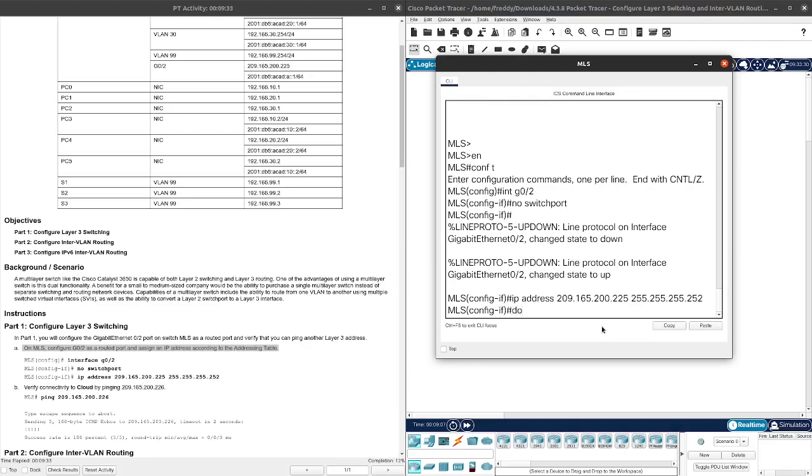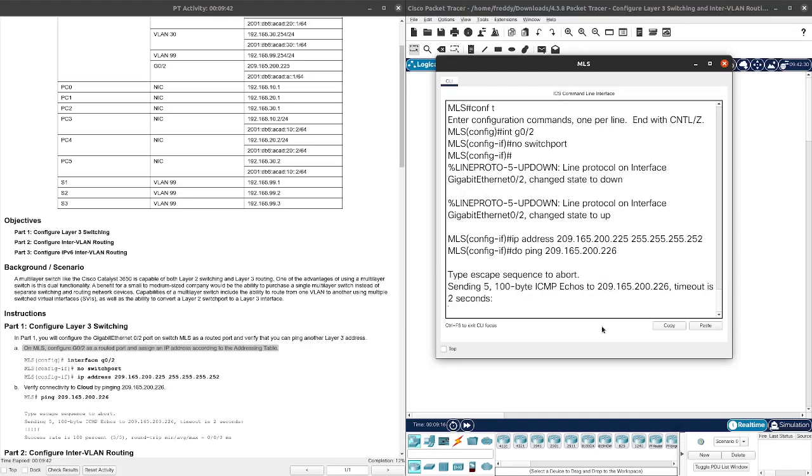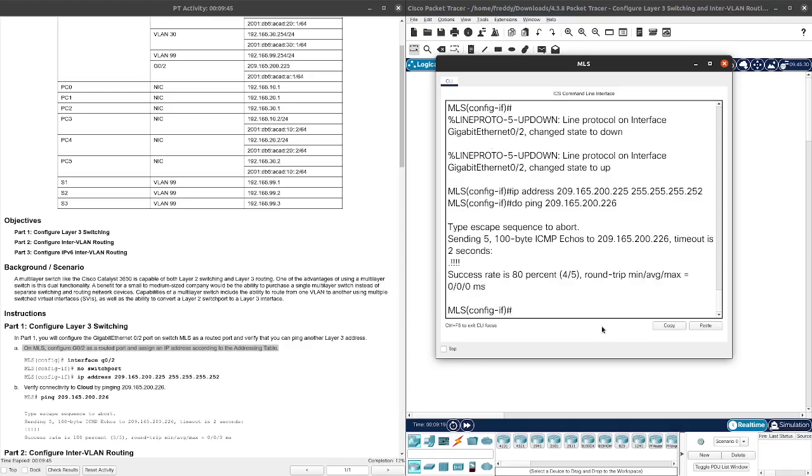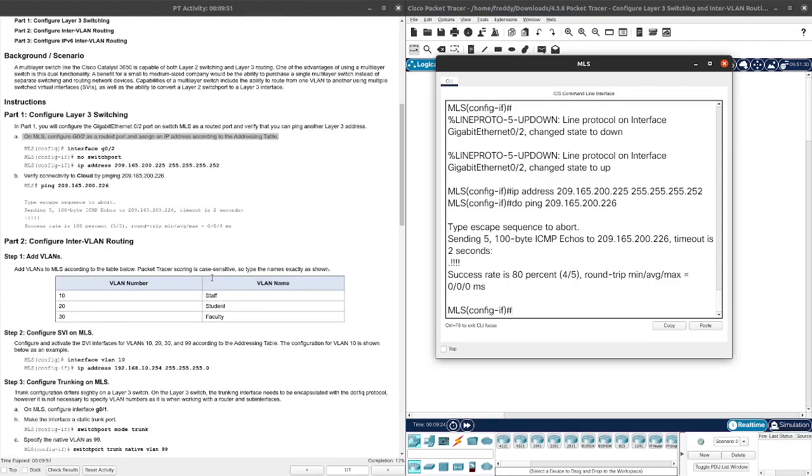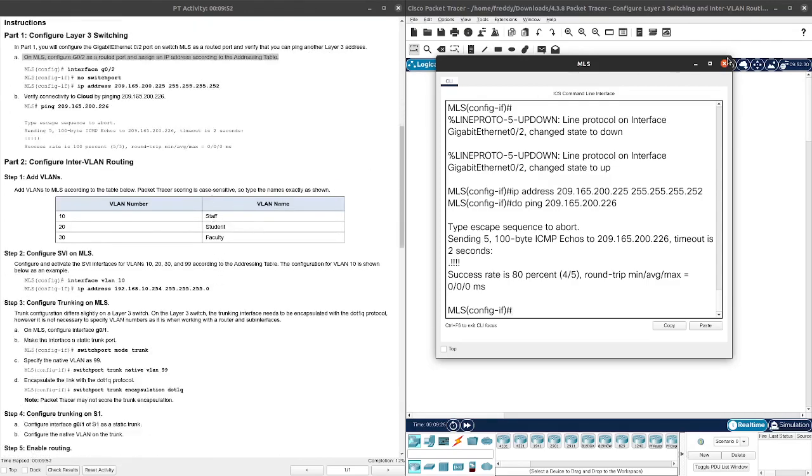Let's go ahead and do ping 209.165.200.226. Yes, it went through successfully. Cool, we can ping.